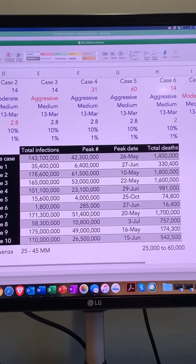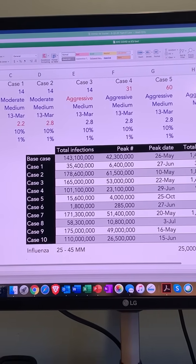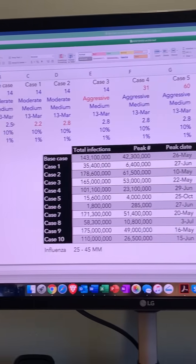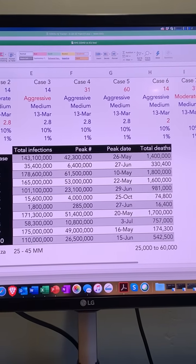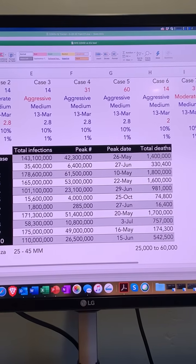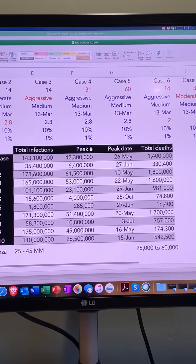What if we do the reverse? Instead of going down 10% on the R-naught, we go up 10% — from 2.5 up to 2.8. The number of cases goes up from 143 million to 178 million, and deaths go from 1.4 to 1.8 million. The 10% increase did not have as much negative impact as the 10% decrease did — this is not normally distributed, so there's an asymmetry to this analysis.